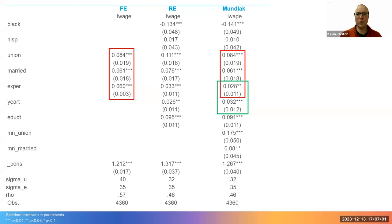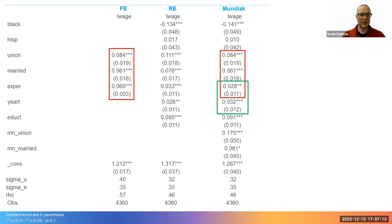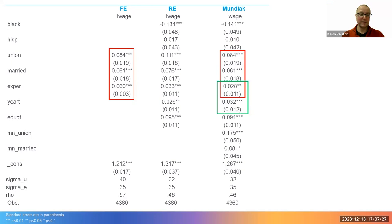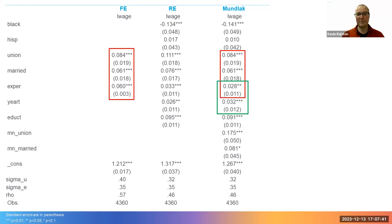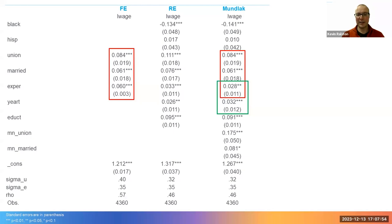We can take a look at this. This table shows the fixed effect and random effects output we've already seen along with a Mundlak specification of the model. We can immediately see two additional parameters: MN_union and MN_married for the cluster means, the individual means of the within individual covariates union and married. The Mundlak estimates for union and married are identical to the fixed effect estimates, as shown in the red boxes. For example, in the fixed effect model, the parameter for union is 0.084, and in the Mundlak specification, the parameter for union is also 0.084. In the fixed effect model, the parameter for married is 0.061, and in the Mundlak specification, it's also 0.061.